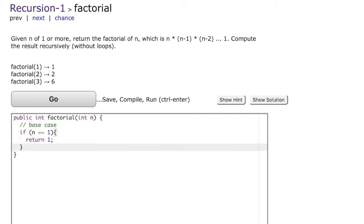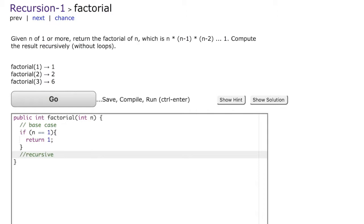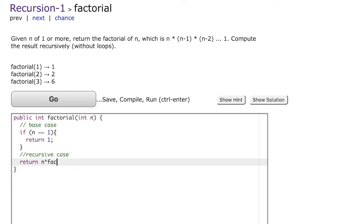When n is greater than 1, the problem is harder, so we write the recursive case. What we do is return n multiplied by factorial of n minus 1.